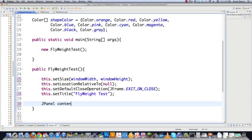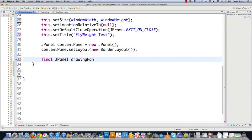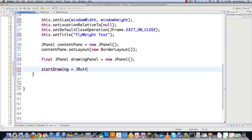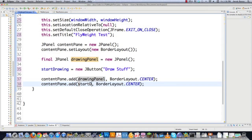I need to create a JPanel as content pane, which is going to hold both the button as well as another JPanel that we'll draw inside of. I'll set the layout on content pane to a border layout, create another panel as my drawing panel where I'll draw the 100,000 rectangles, and create the start drawing JButton with the title 'draw stuff'. Then I add the drawing panel to the content pane in the center position and the start drawing button to the south.